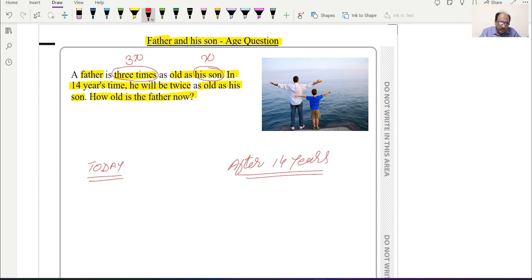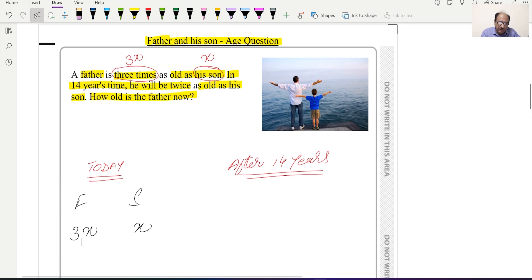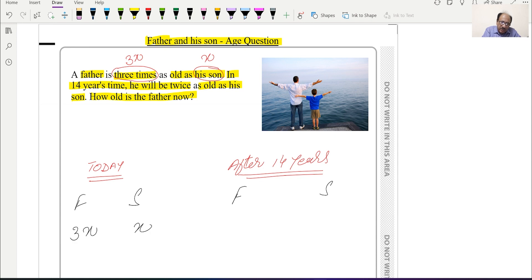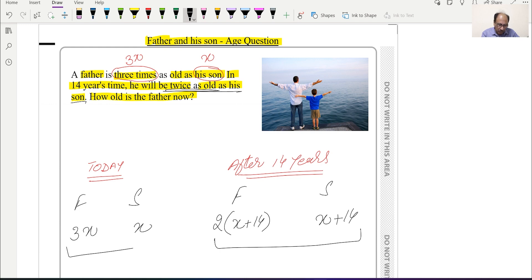So what will the situation be after 14 years? The current situation is: son's age = x, father's age = 3x. After 14 years, 14 will be added to both ages. So the son's age becomes x + 14 and the father's age becomes 3x + 14. The question says in 14 years' time he will be twice as old, so the father's age equals 2 times (x + 14).